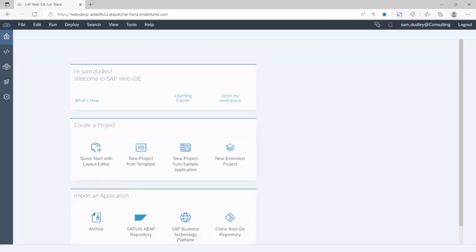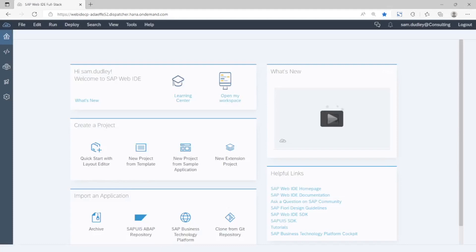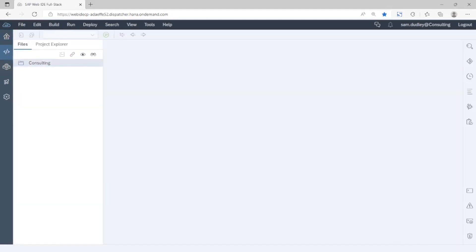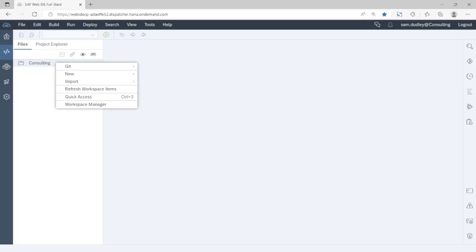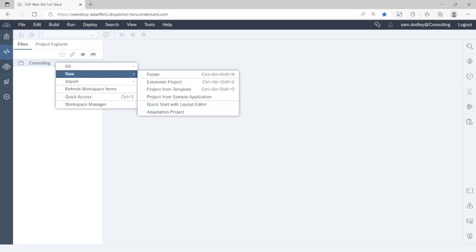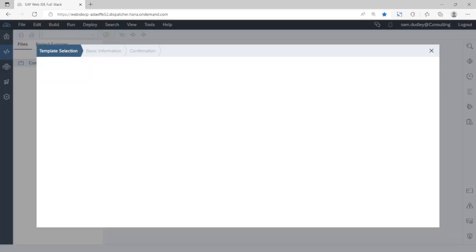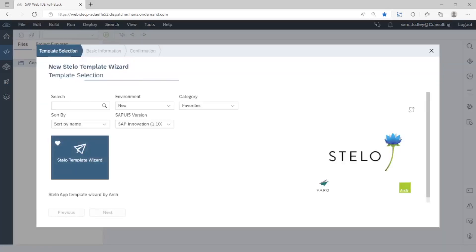We begin in the SAP Web IDE and select the option new project from template. This is our link to the Stelo plugin which is seamlessly embedded into the Web IDE so it appears alongside the standard options.